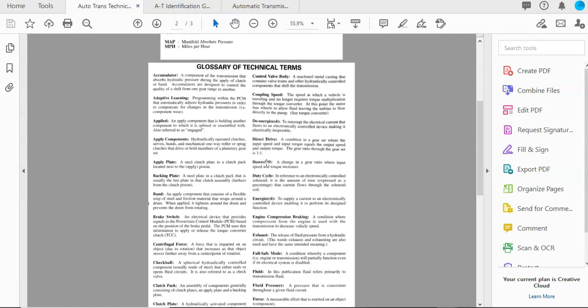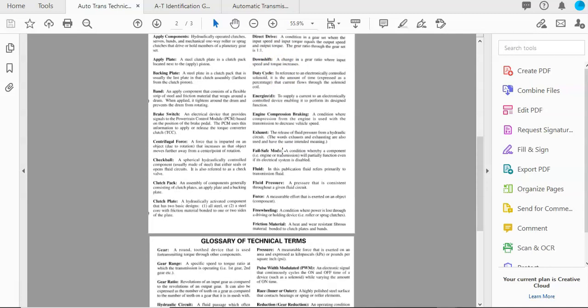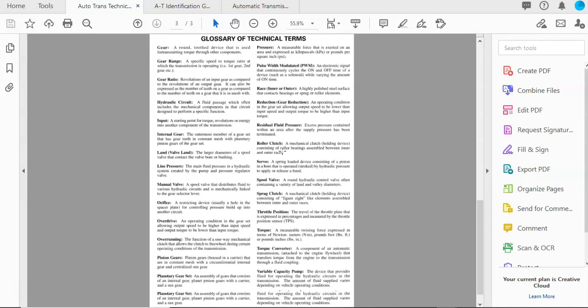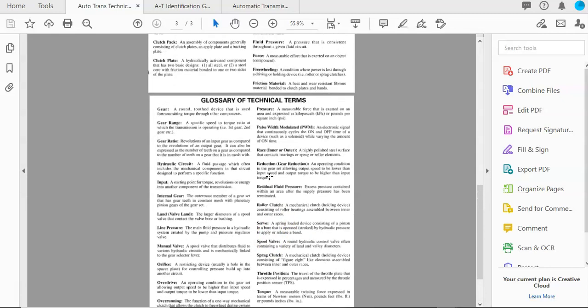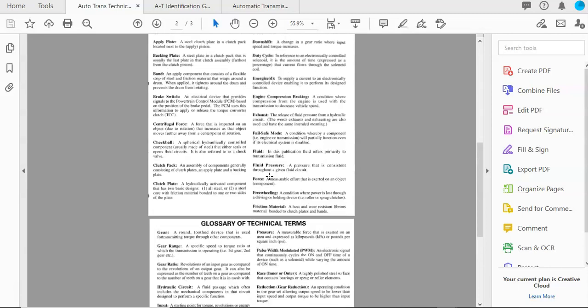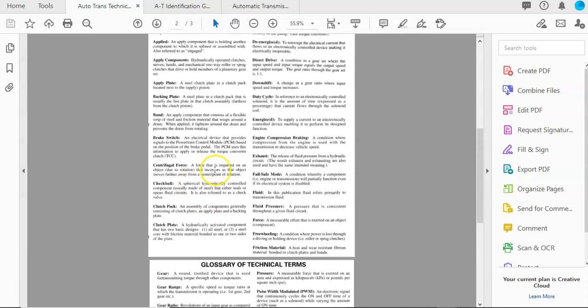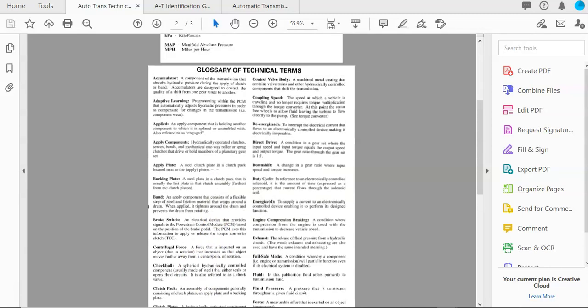The next two pages are just a glossary of technical terms. You need to become familiar with these terms as well because these will be used a lot as we talk about automatic transmissions.